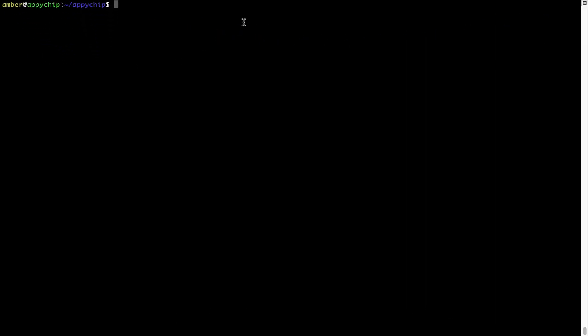And if you want to uninstall any app installed using brew, simply run brew space uninstall space the name of the program. In this case, I will try to uninstall the program hello, which is already installed on my system.